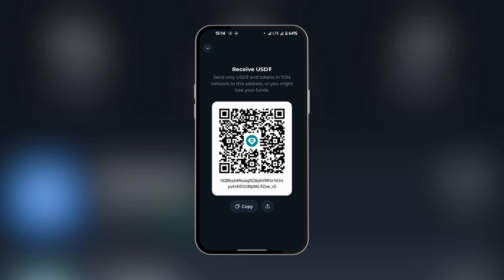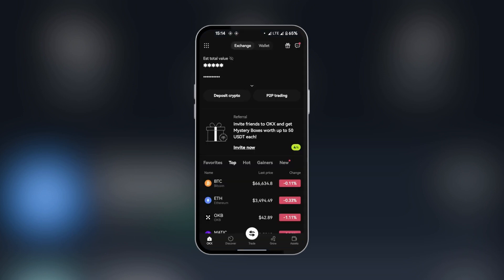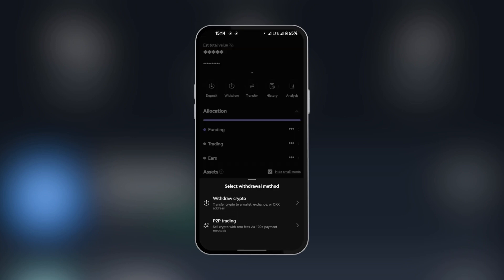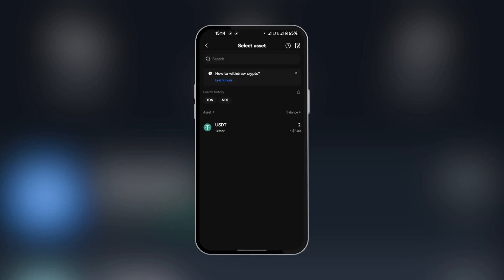Now we're going to go over to OKX. Here in OKX, we're going to tap on assets and then we're going to select withdraw. You're going to select withdraw crypto. You will be selecting the asset. We have USDT here.